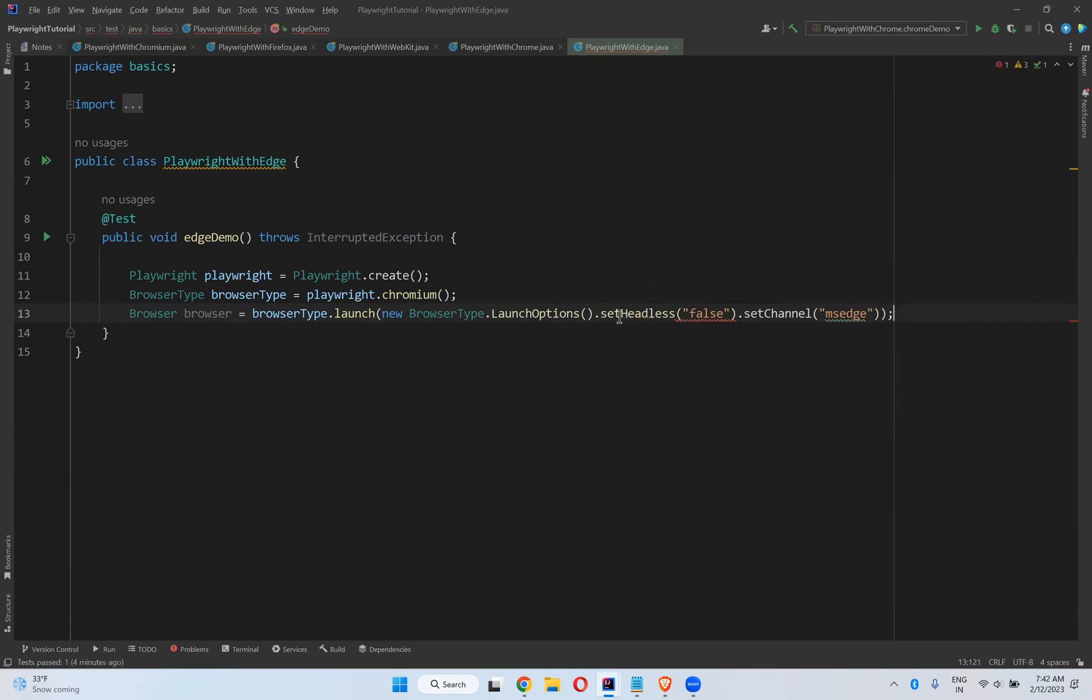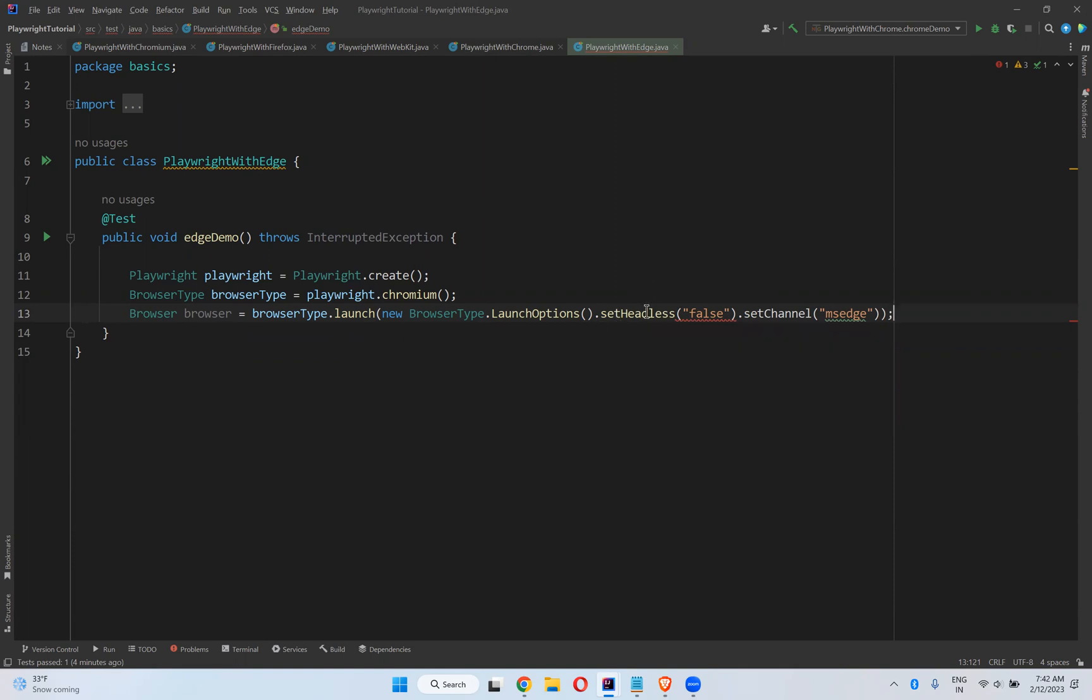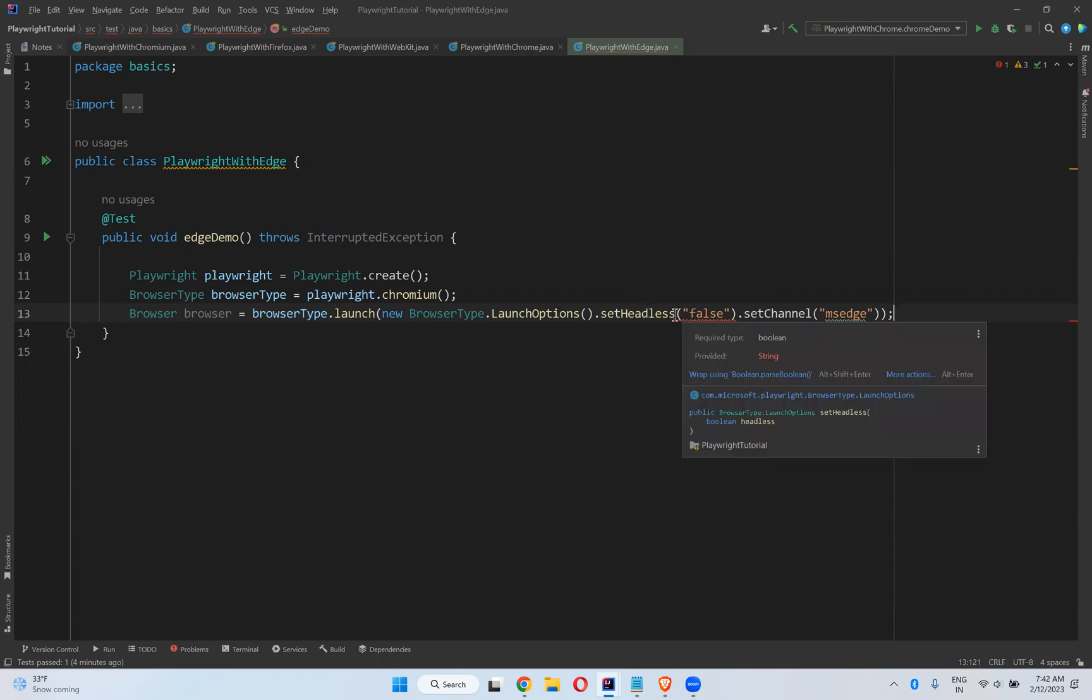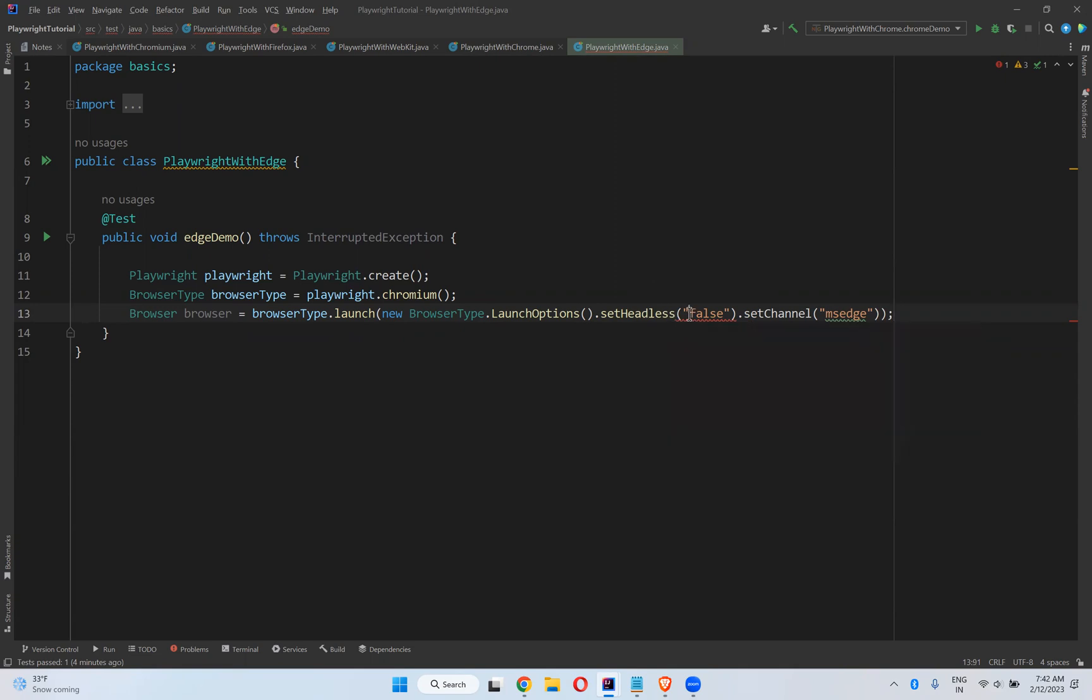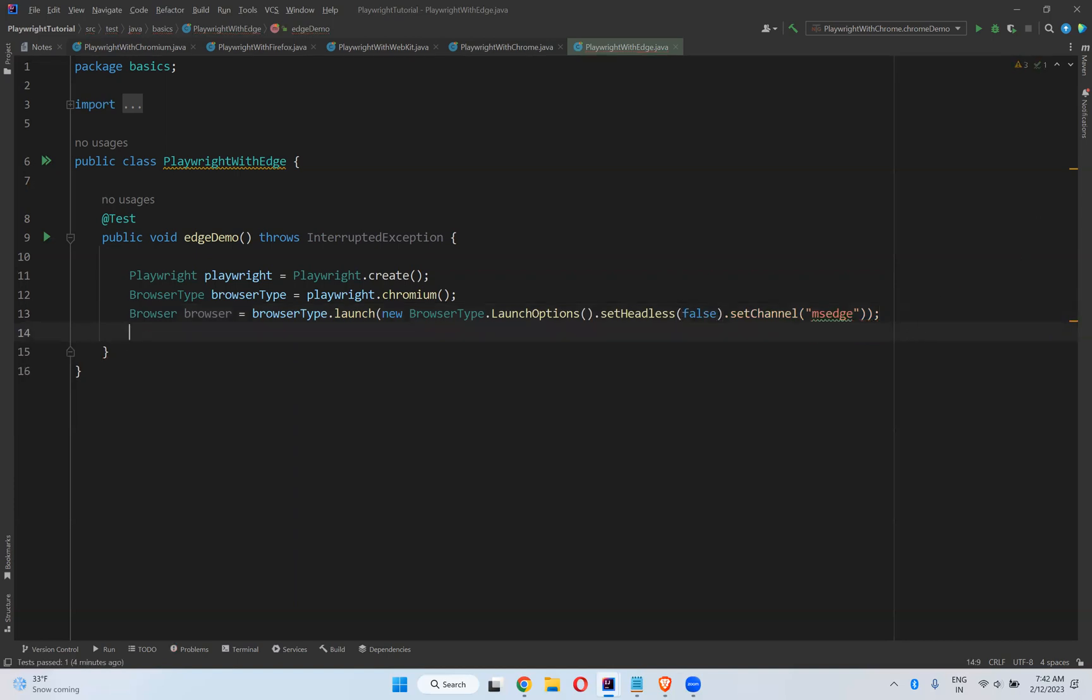Sorry, setHeadless(false) is a normal boolean value. So MS Edge.